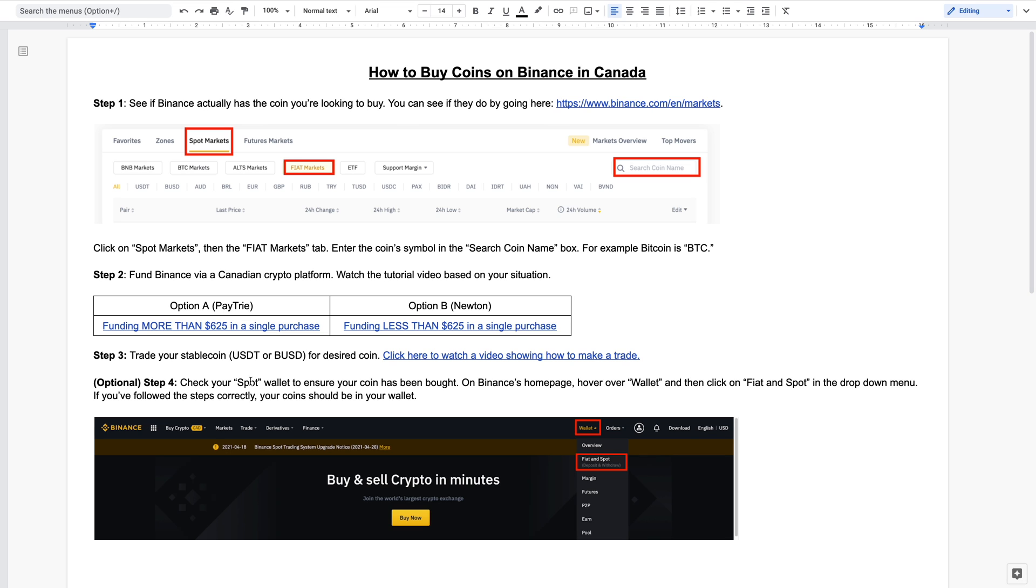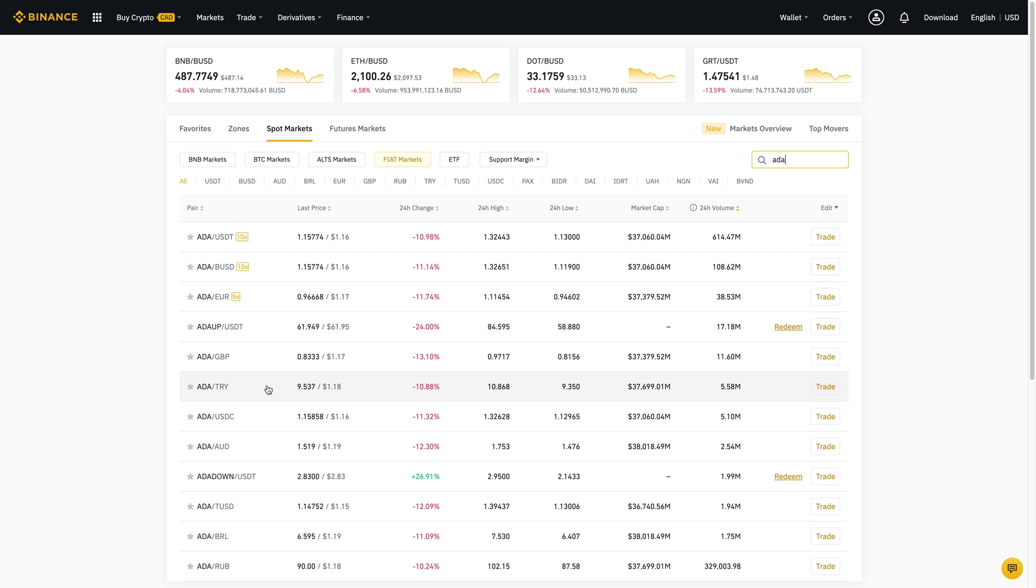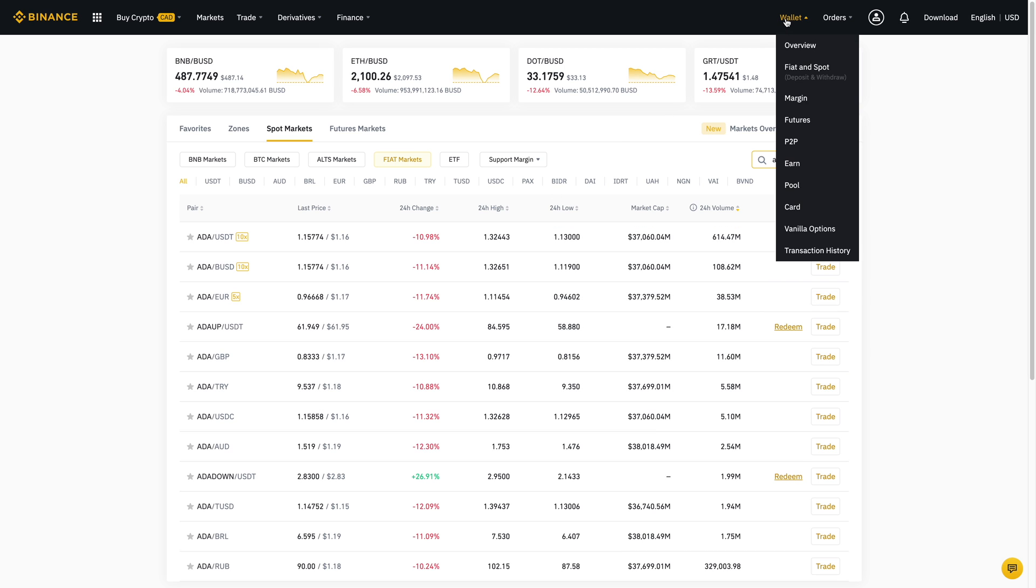Those are pretty much the main steps. The fourth step is more of an optional step, but what you'll want to do is check your wallet to actually see if it's there. If I go back to Binance over here, what I'm then going to do is hover over wallets and then click on fiat and spot.